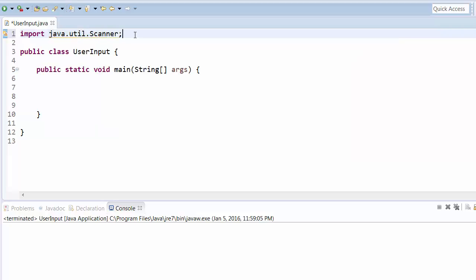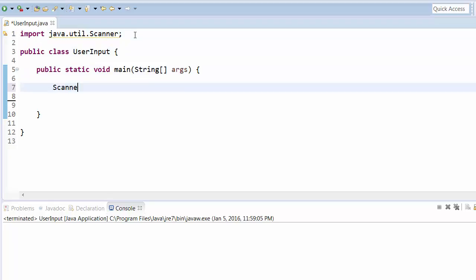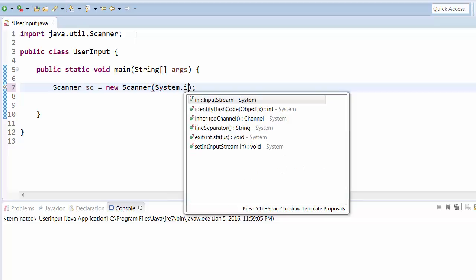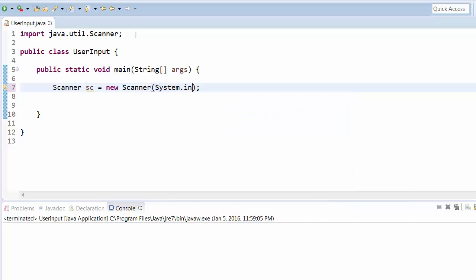Now declare this class. Scanner - take a variable. Inside this we need to give the input which we are giving. We will be giving the system keyboard input, so System.in. This is how we give the input and this is the way we declare the class.